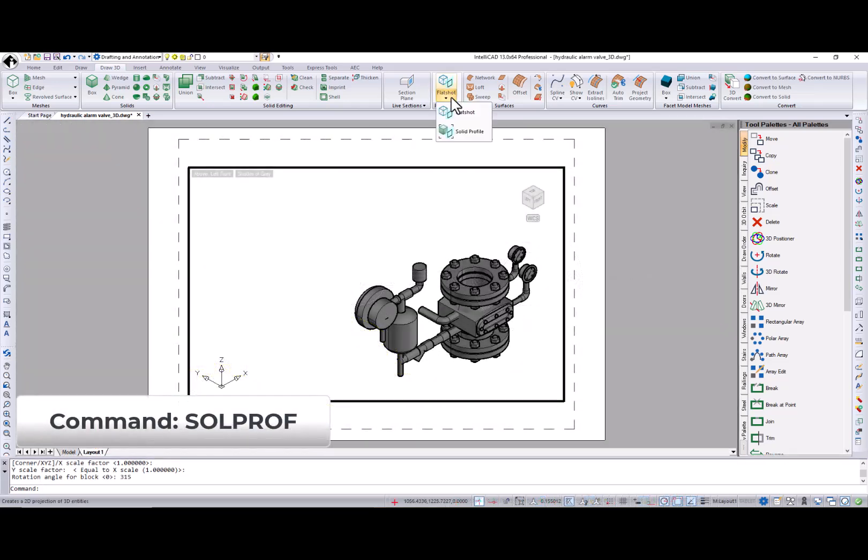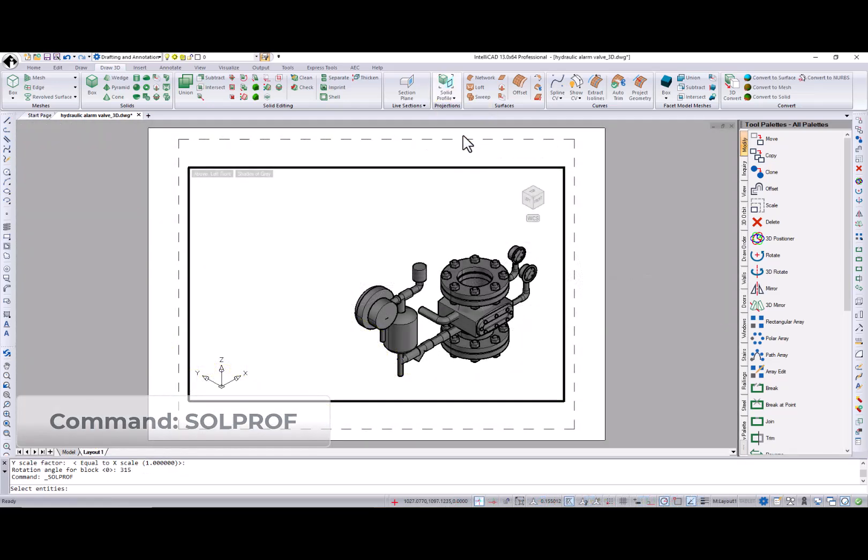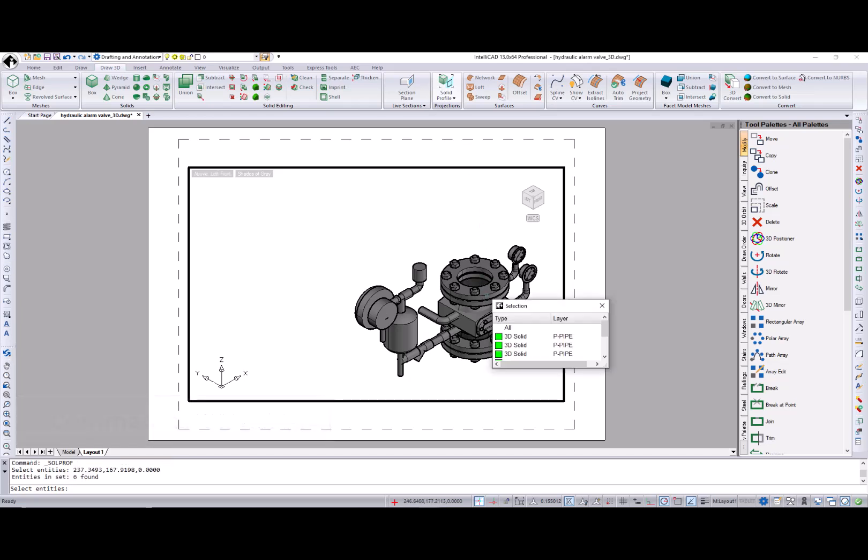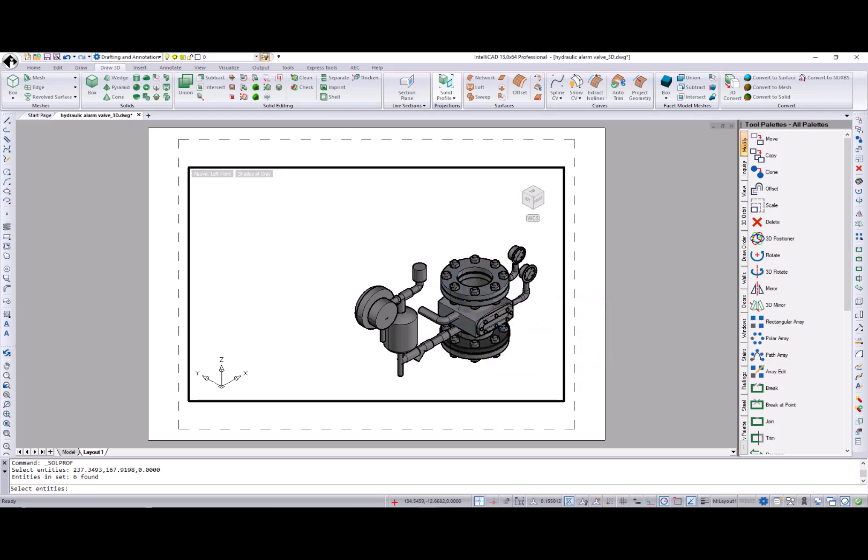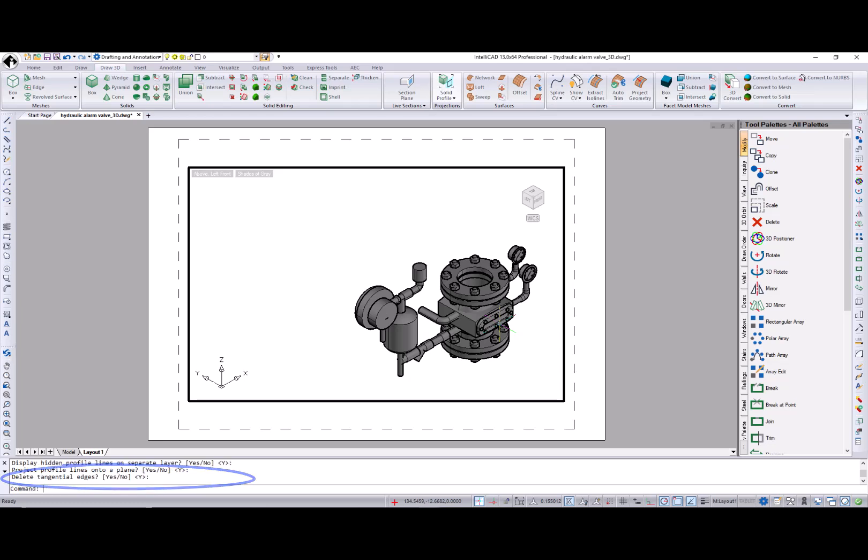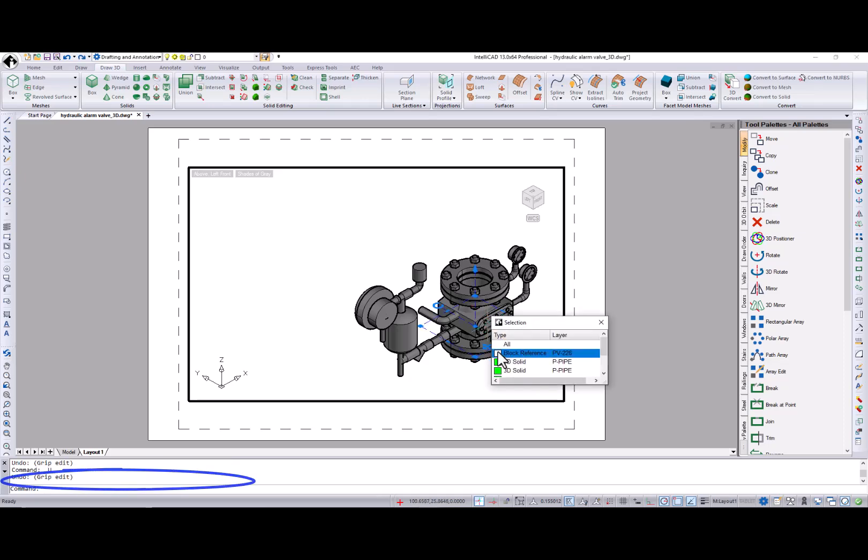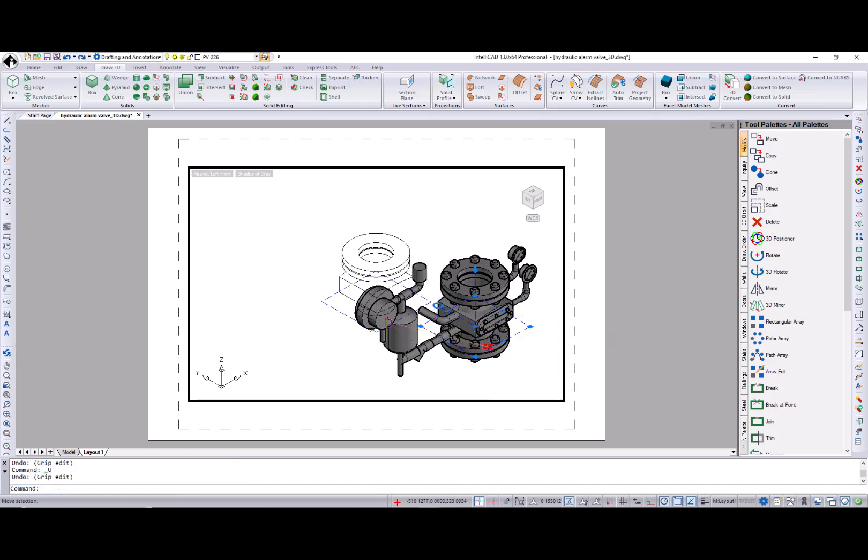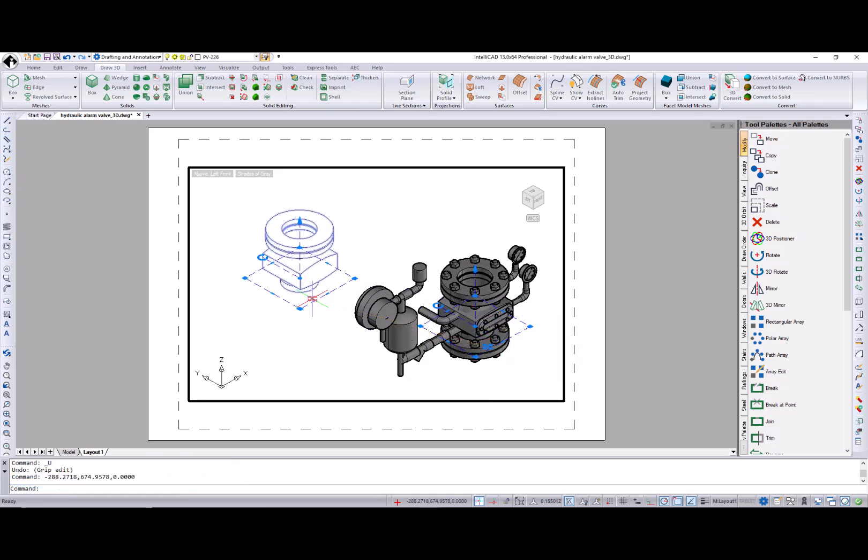The solid profile command works only in a layout and creates a 2D profile of 3D solids in a layout viewport. After specifying the objects to be used as a basis for the profiles, you can choose whether or not to display hidden profile lines on a separate layer, project profile lines onto a plane and delete tangential edges.